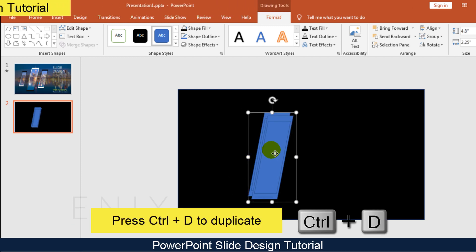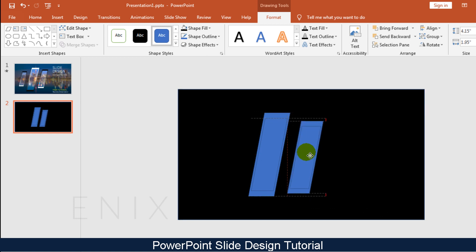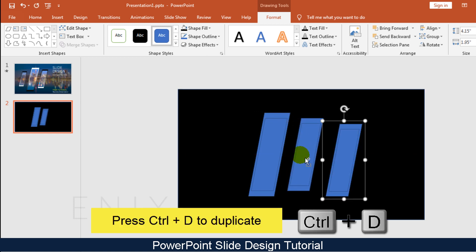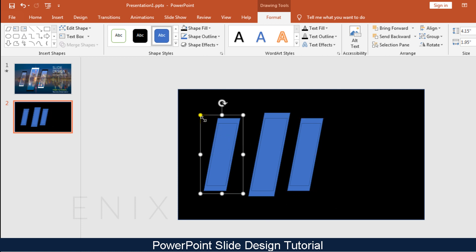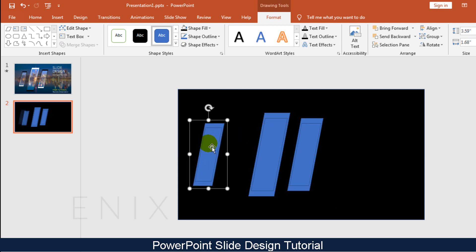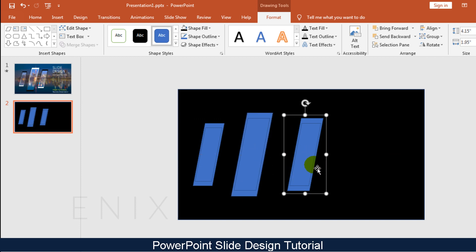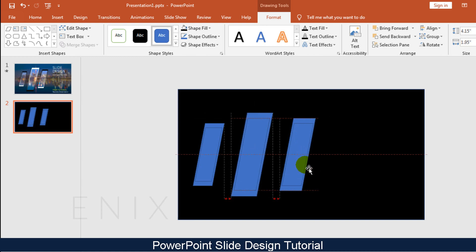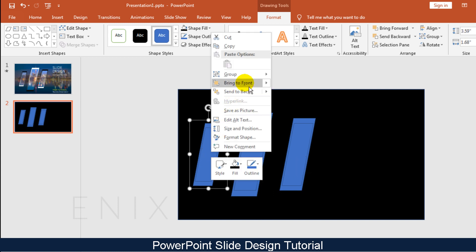Then press Ctrl+D to duplicate the group shape and resize it. Press Ctrl+D again to duplicate.